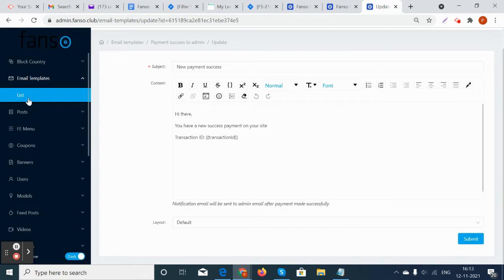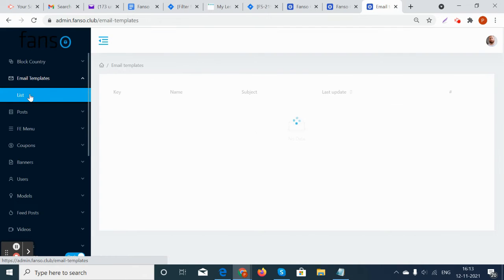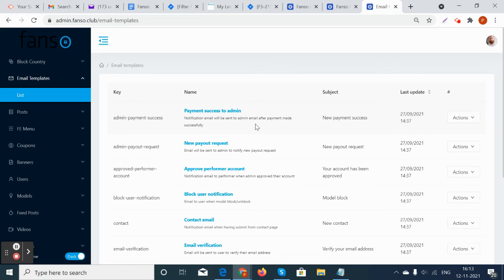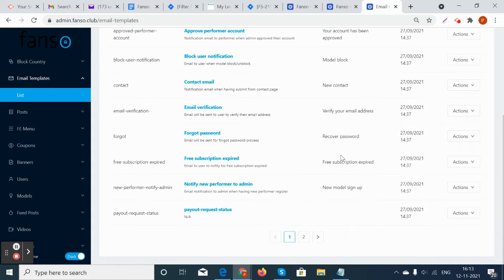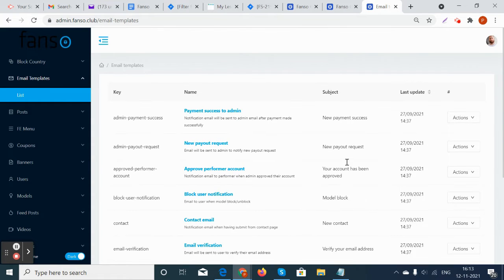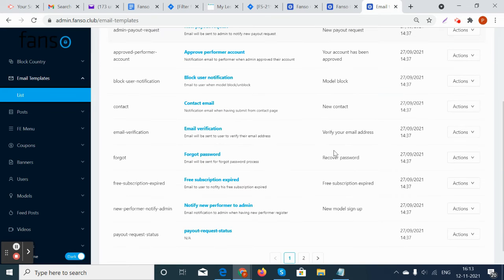The templates will have the key and subject. Suppose if there is a payment success for the user or the account has been verified for the model.